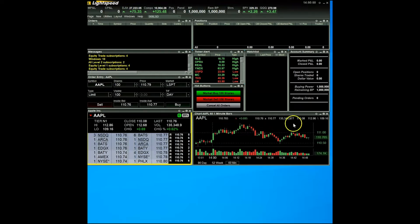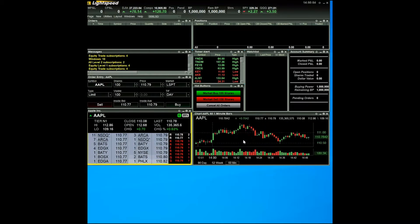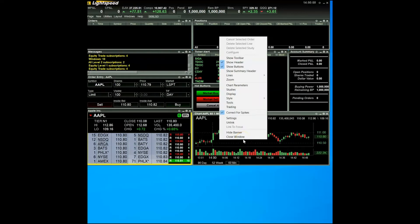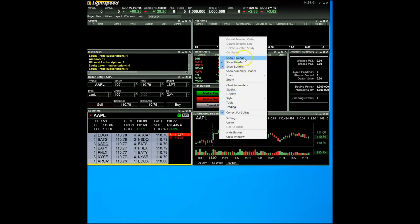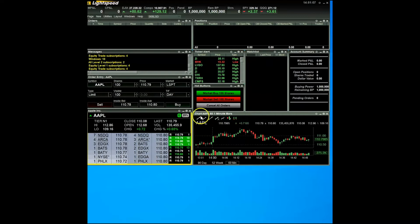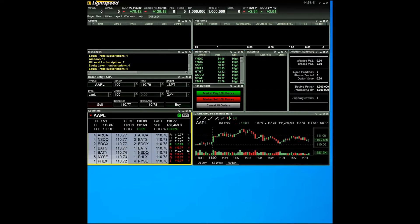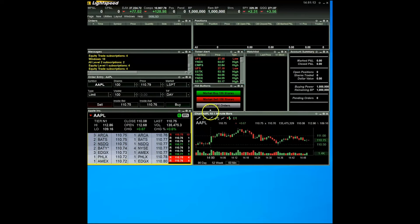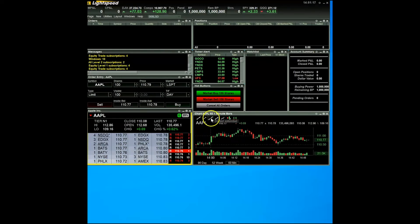To start, go ahead and right click on the chart itself. Find and click on the show toolbar button. You'll see here now, at the top of the window, you will have all these wonderful buttons you can click to add studies to the chart. The toolbar makes life easier than it would be if you had to go into the settings menu every time you wanted to add a particular study to your chart.